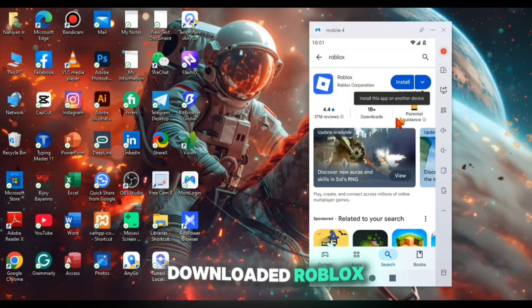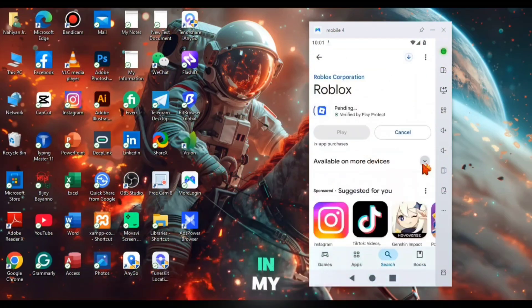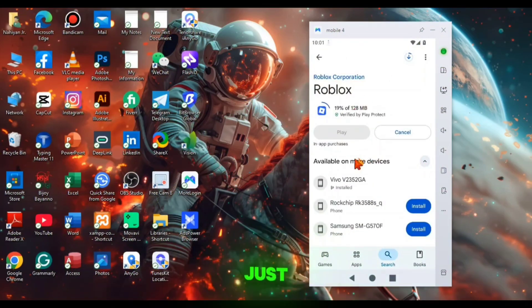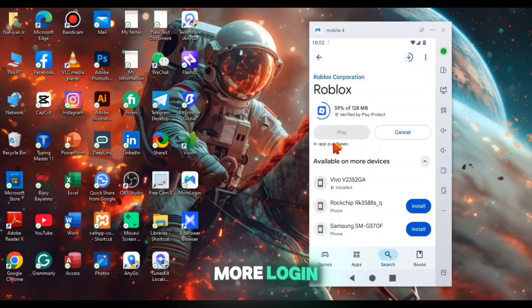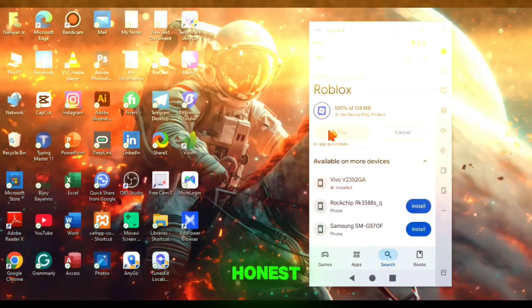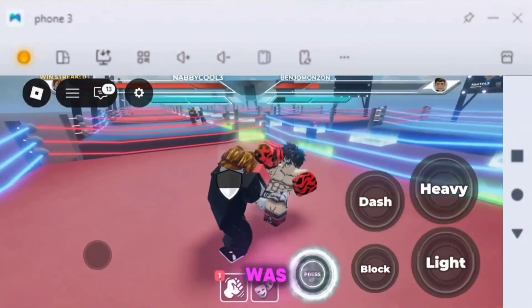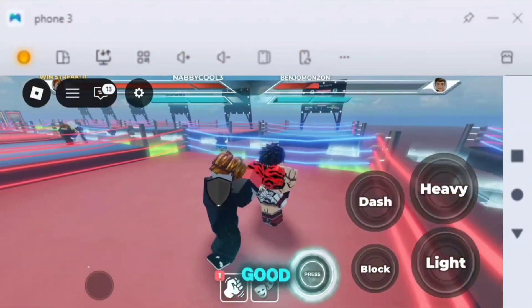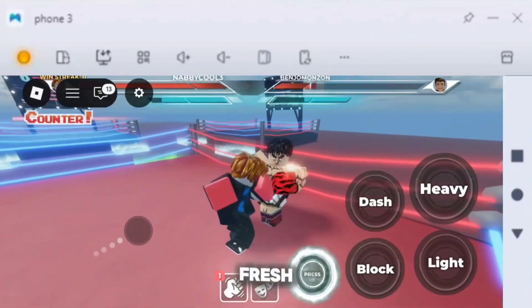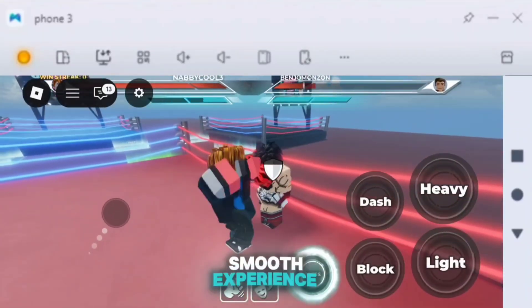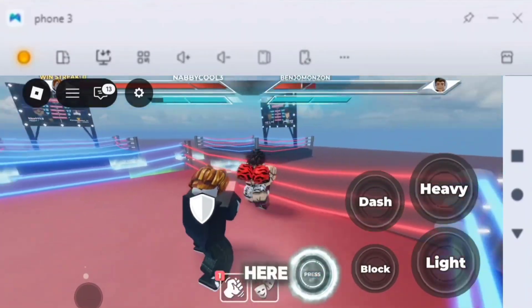First, I downloaded Roblox in my Cloud Phone just for checking out if it runs well in More Login Cloud Phone. To be honest, Roblox was running so good in the Cloud Phone I really got a fresh, smooth experience here.